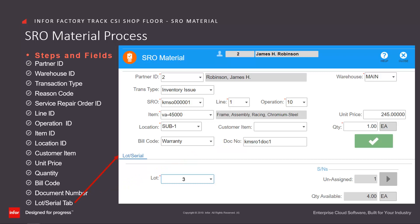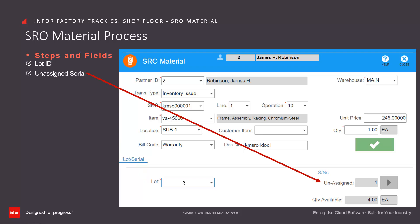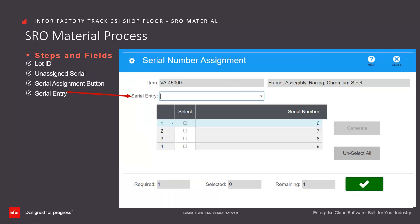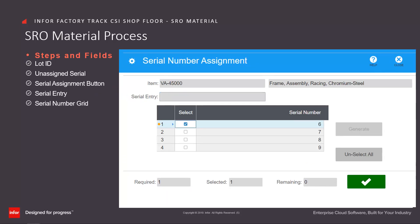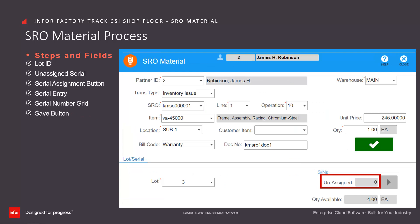If the material item is locked and/or serial controlled, the locked serial tab requires completion before processing. For locked track materials, enter or select from the drop-down the lock to be assigned. For serial track materials, the unassigned serial field indicates how many items require assignment of serial numbers. Click on the serial assignment button to navigate to the serial number assignment form, where you can enter the serial number manually or select from the serial number grid until the remaining value is zero. Click on the save button to save the assignment and return to the SRO material form, which now reflects zero remaining unassigned serials.